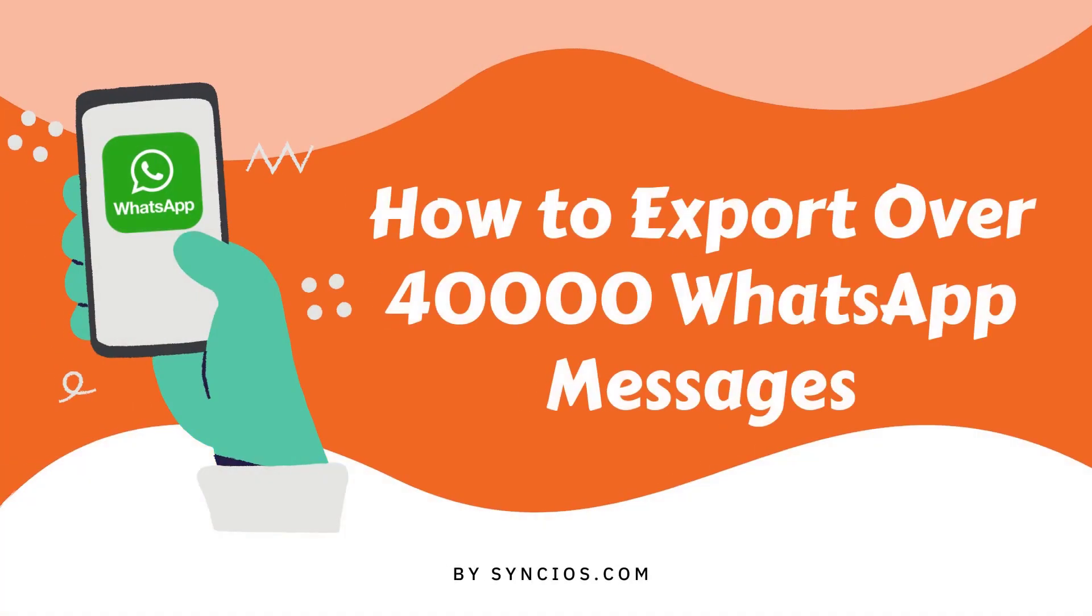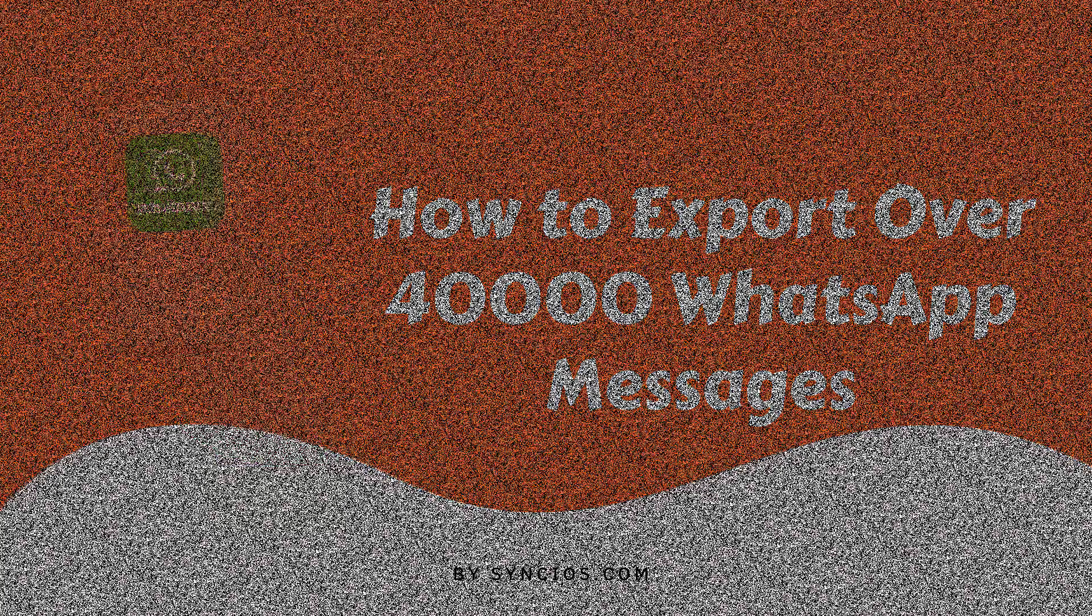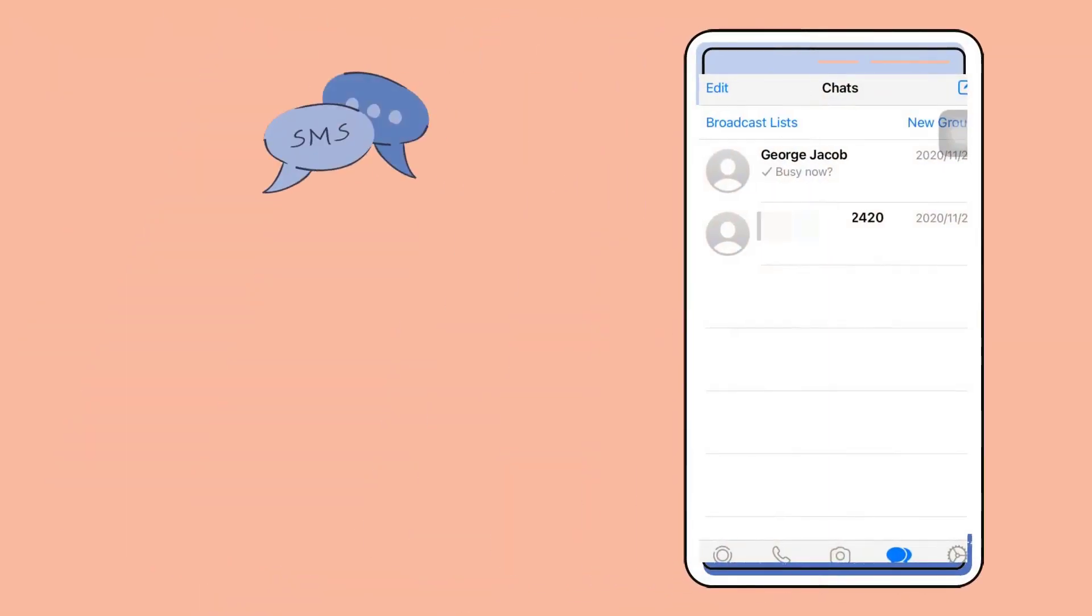Hi everyone, welcome to Synco's channel. Today's topic is about how to export more than 40,000 WhatsApp messages from mobile phones.